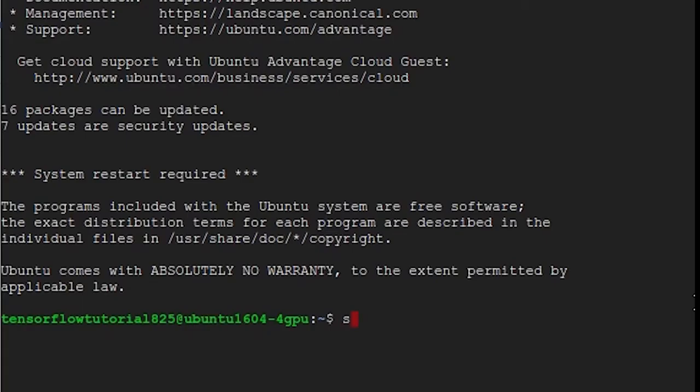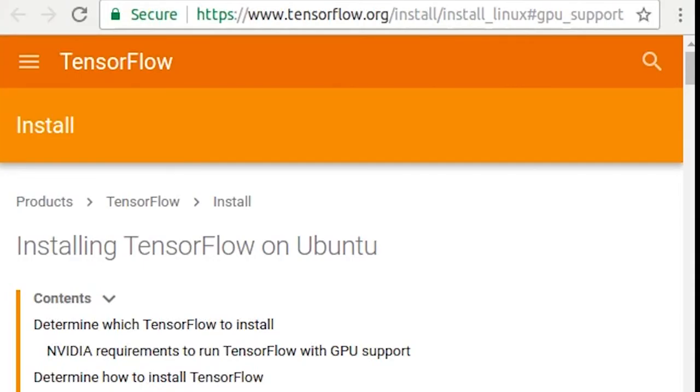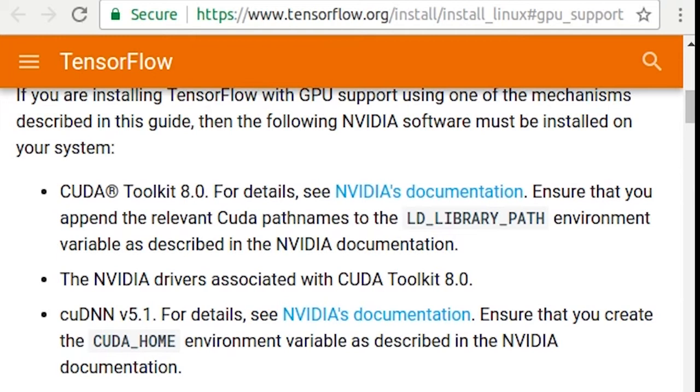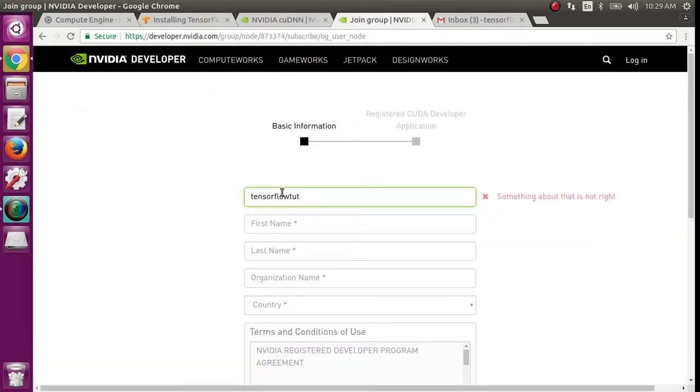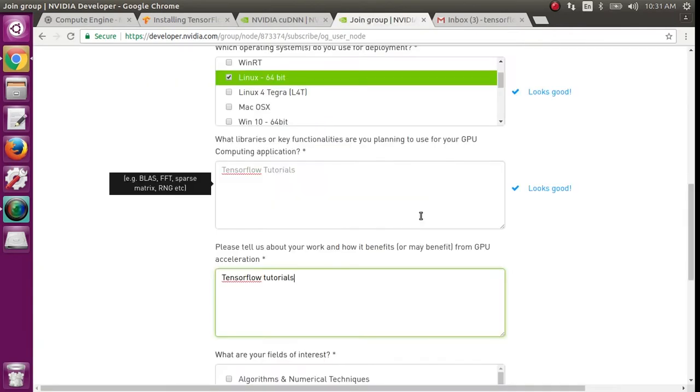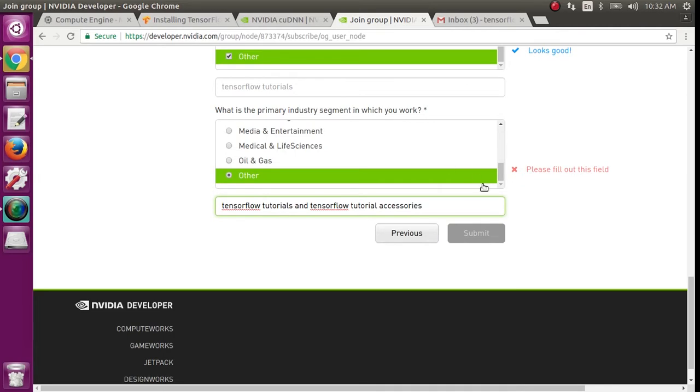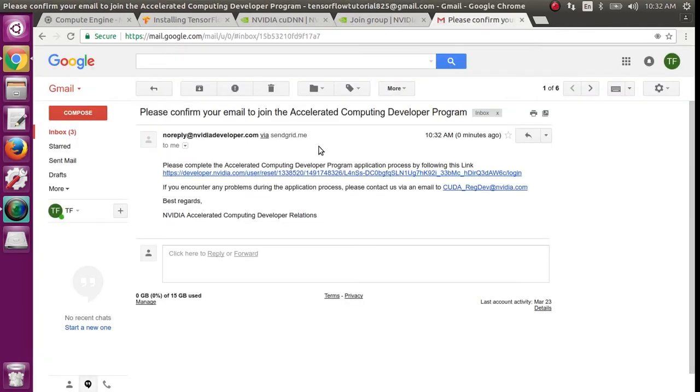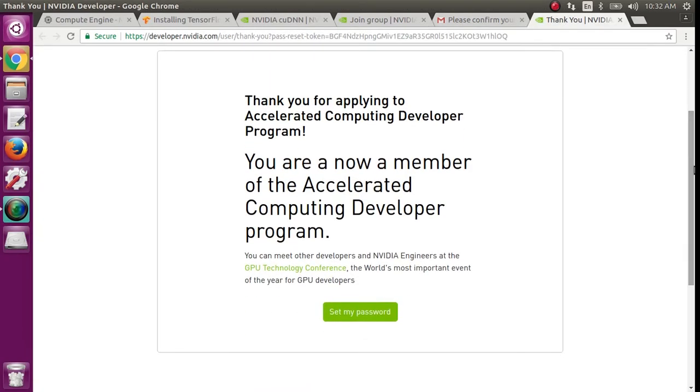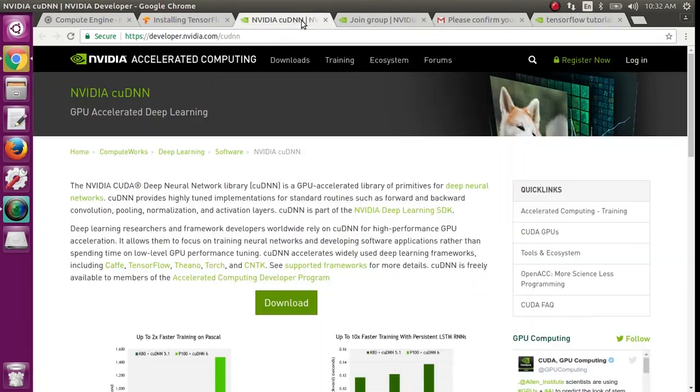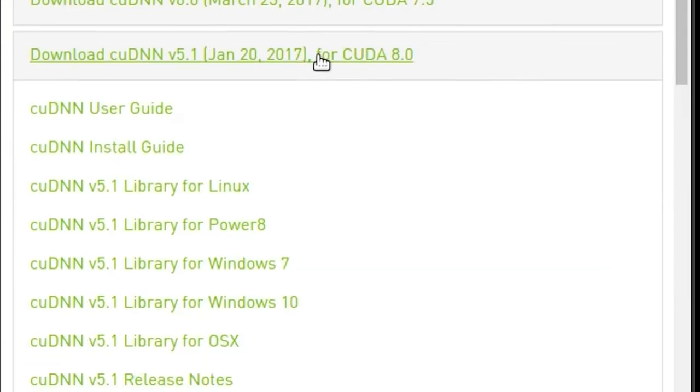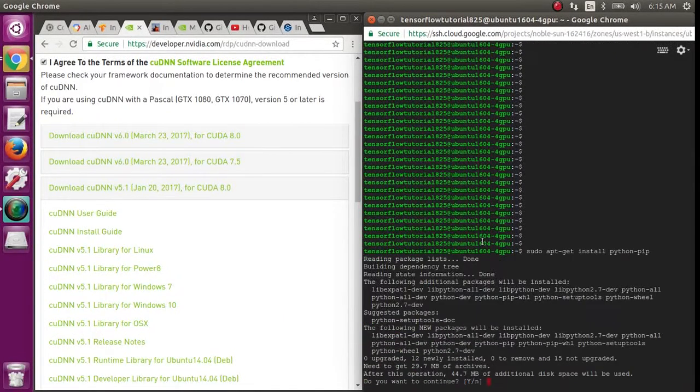First thing we'll want to do is type sudo apt-get update. Once that's done, you can go to the official TensorFlow instructions for installing with GPU support. The first and second prerequisite have already been completed. Getting a copy of the CUDNN library requires you to register on NVIDIA's website, but it is free. Register for that. Now click the link in your confirmation email and set your password. Now you should be able to download the CUDNN library. Don't get 6.0. Get 5.1 for CUDA 8.0. You'll want to download the tar file.